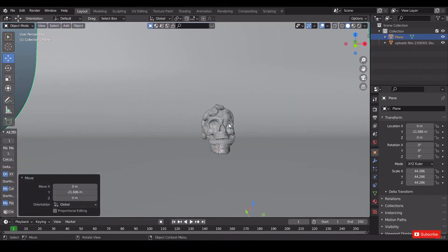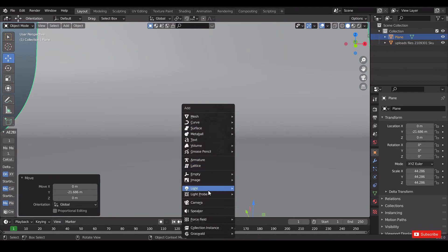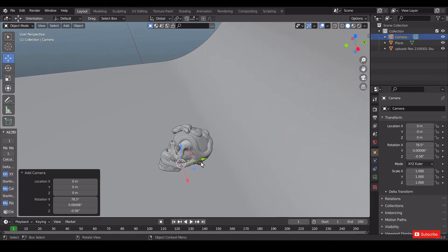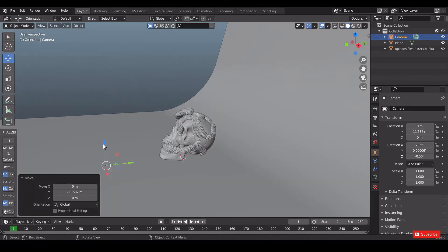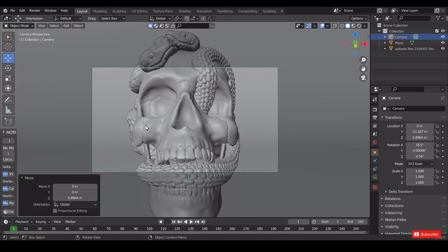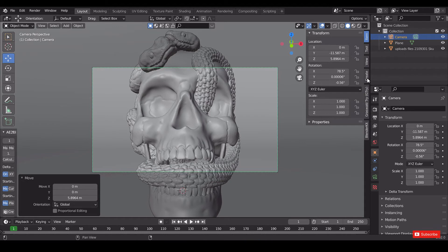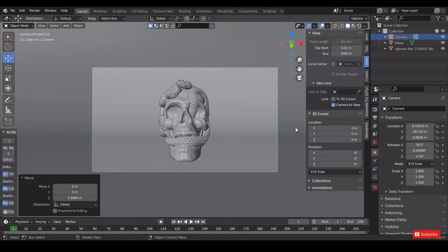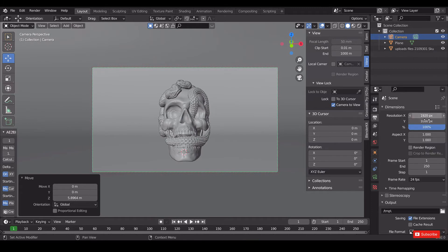Position the plane, then add a camera by pressing Shift+A. Position the camera and press 0 to look through the camera. Press N to get camera properties, click View, and tick 'Camera to View' to position the frame. Go to output properties and set the frame size — I am giving 1920 pixels by 1920 pixels.